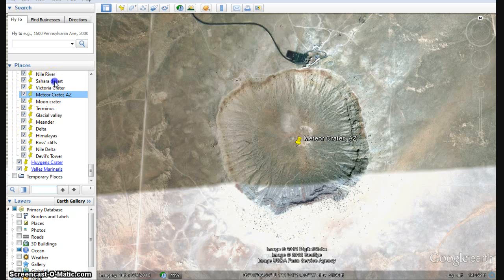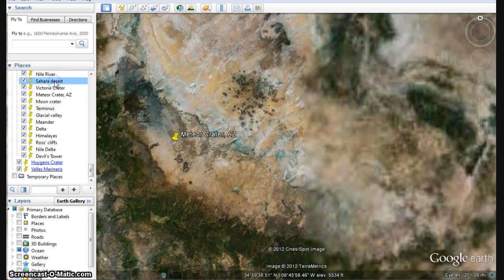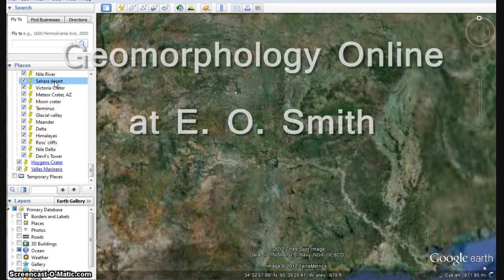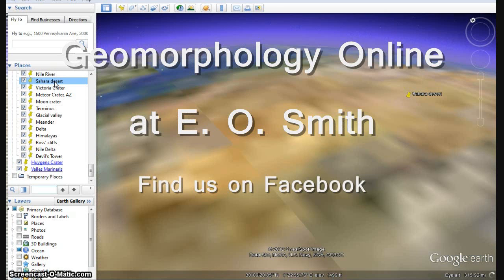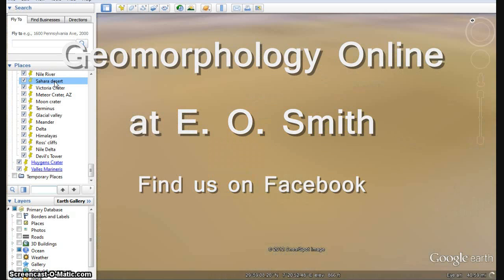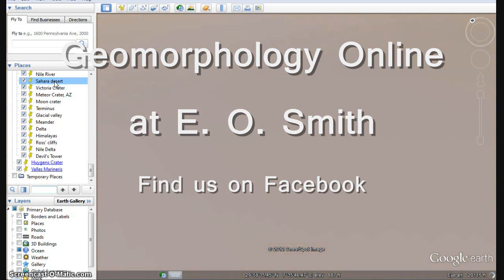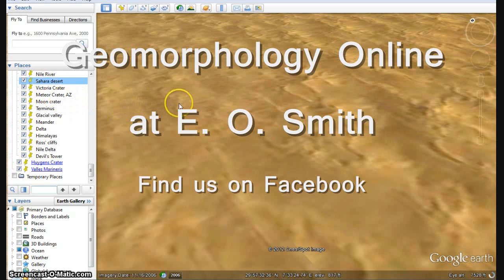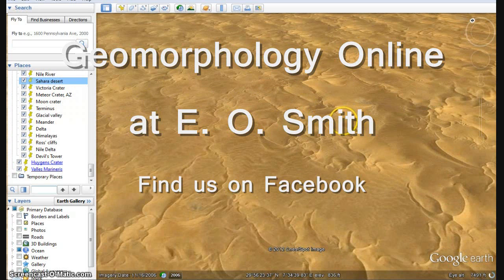This summer, you'll have a chance to explore the forces that form the beautiful landscapes of Earth and Mars, using the power of Google Earth and the Internet, for six weeks. Geomorphology online at EOSmith.